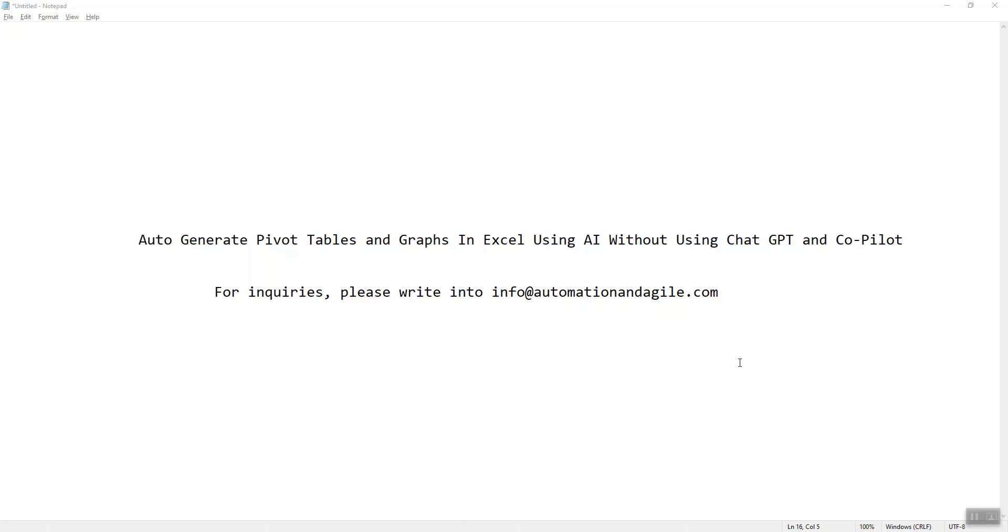Hello friends, welcome back. In one of my previous tutorials, I demonstrated how we could use AI to generate Excel formulas within the Excel sheet. I have now extended the same spreadsheet and now we can generate pivot tables and graphs in Excel using AI but without ChatGPT and Copilot. Sounds interesting? Without wasting any time, let's begin with a demonstration.